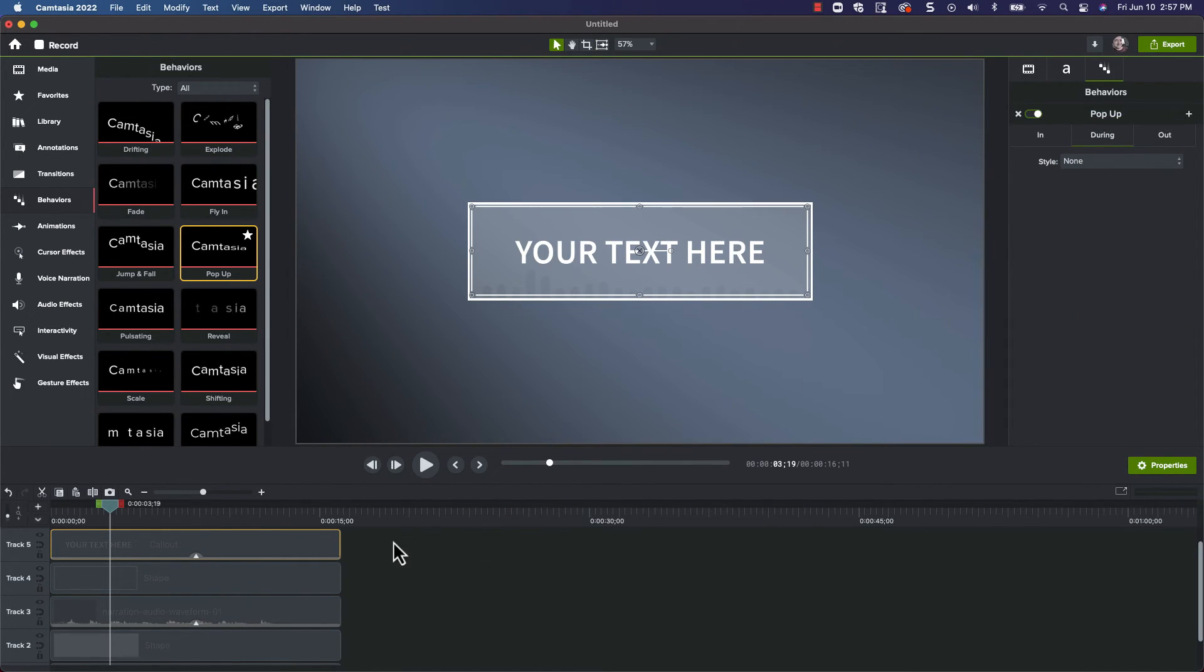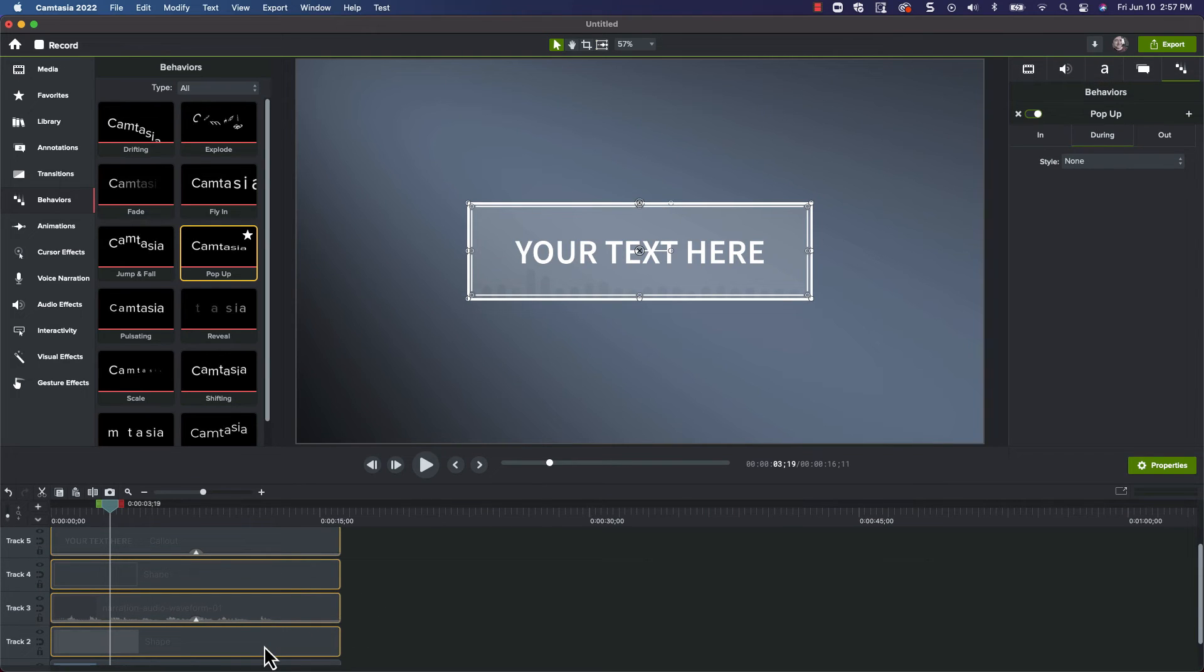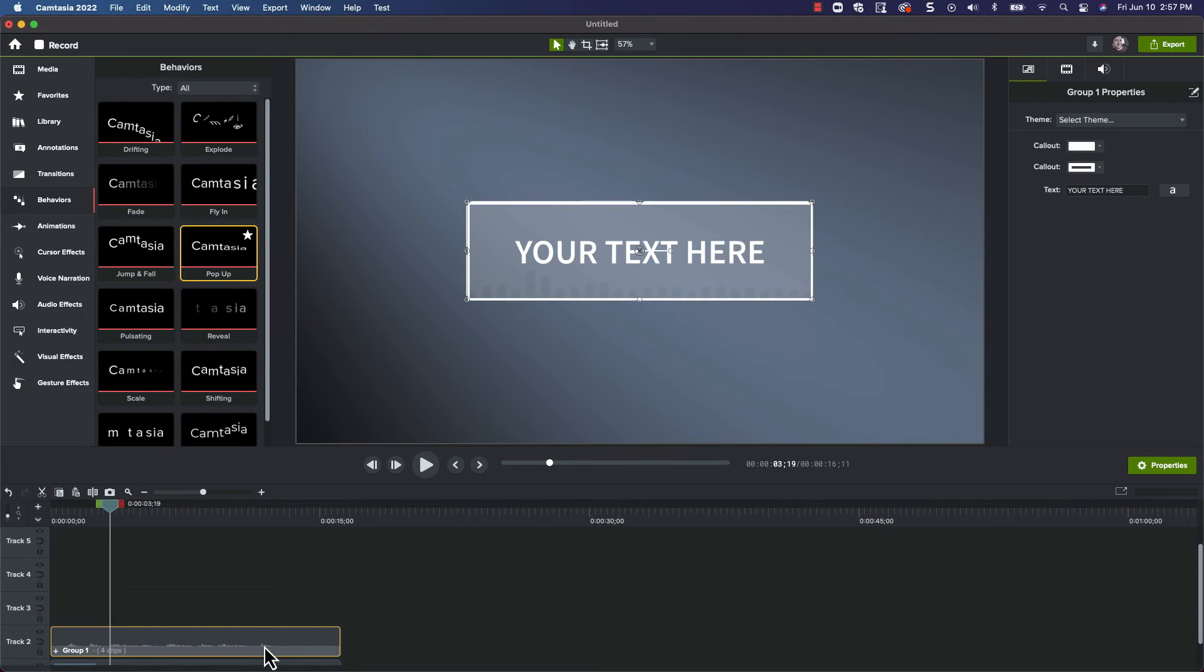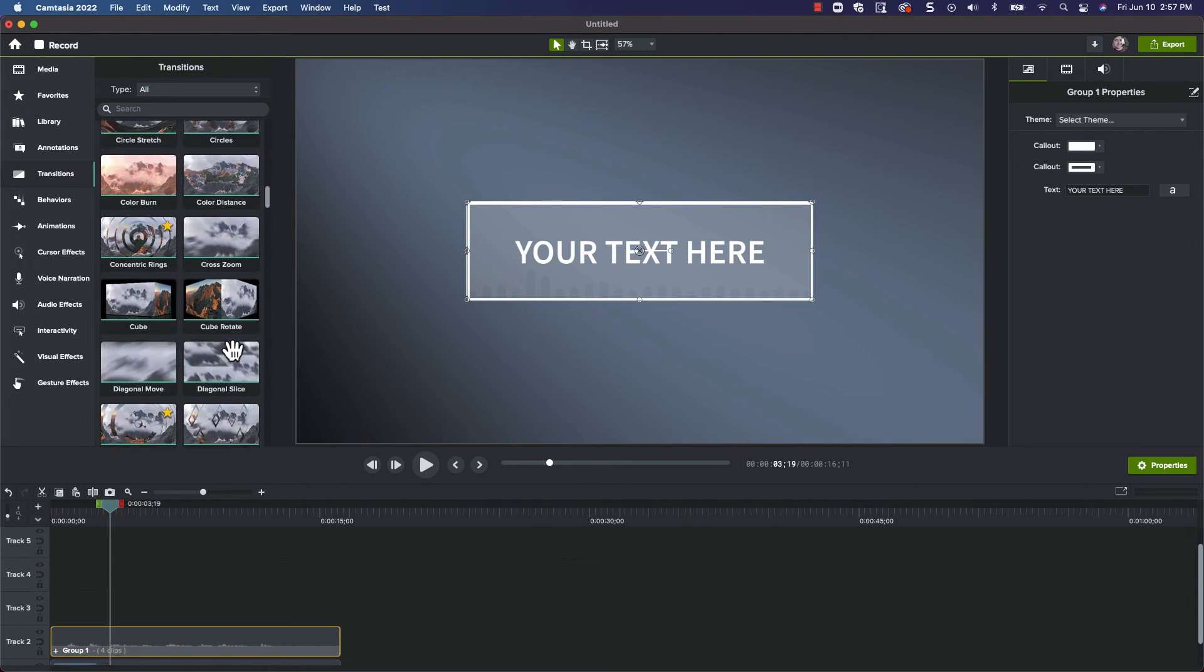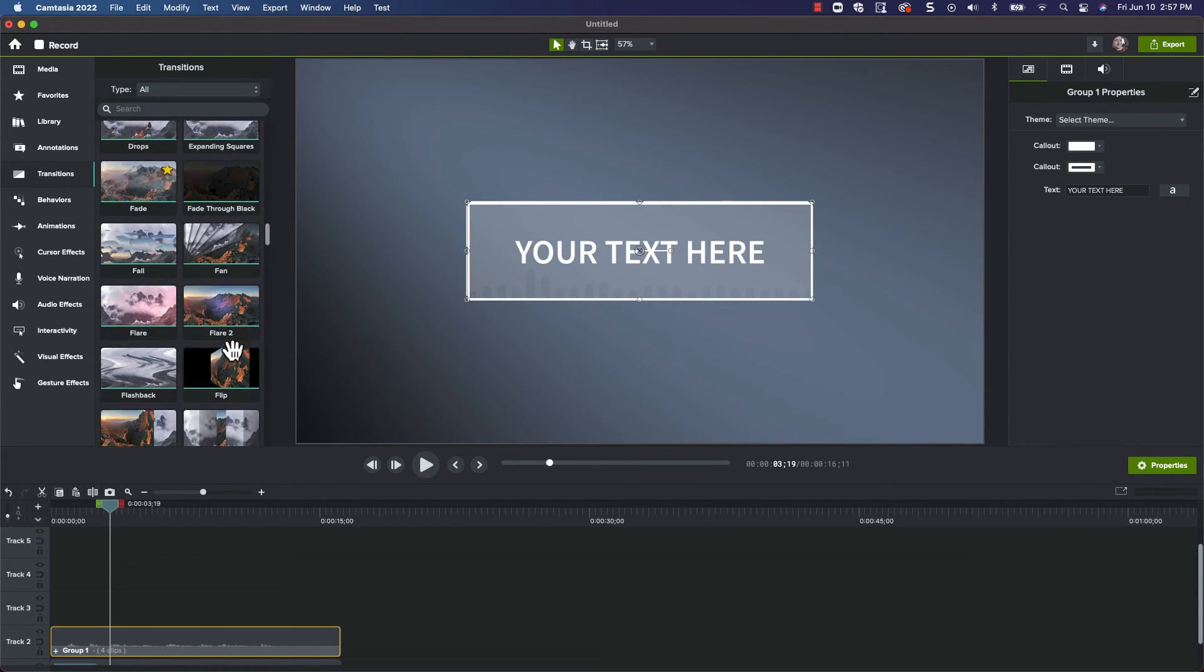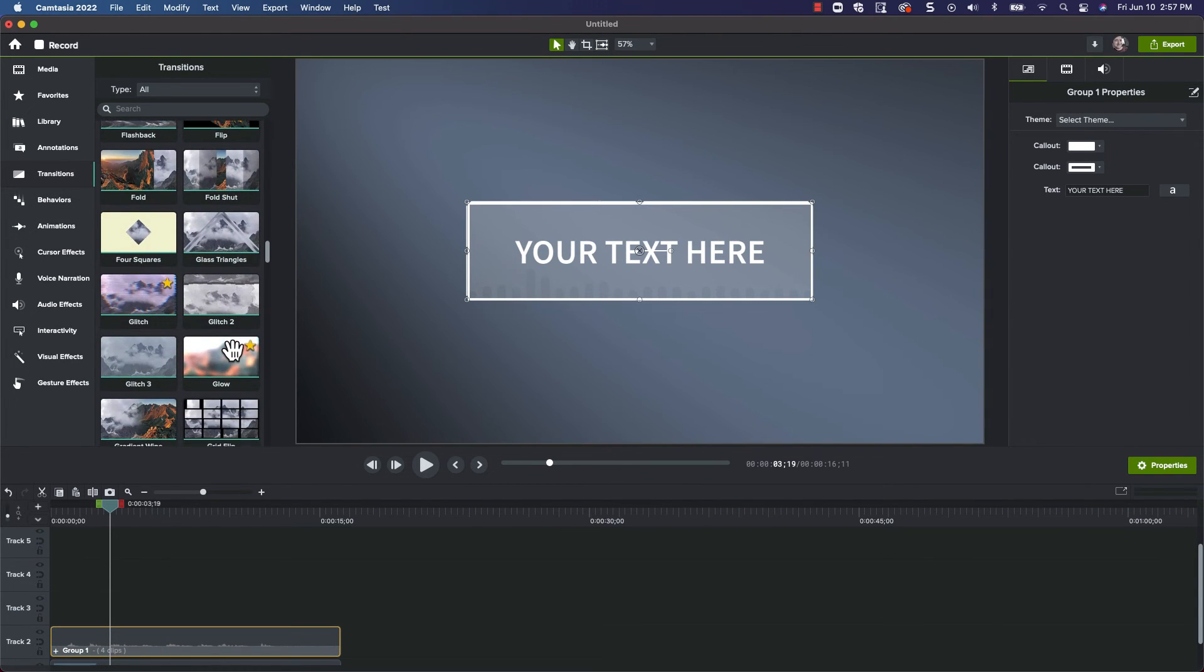Let's go ahead and group everything, just to make things clean on the timeline. And to finish things off, let's add a glow transition to make a clean entrance and exit onto the screen.